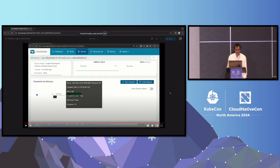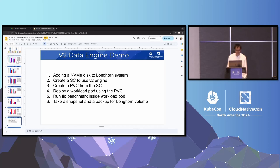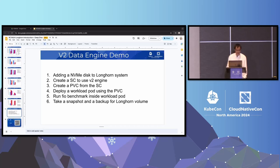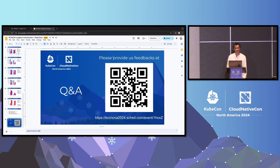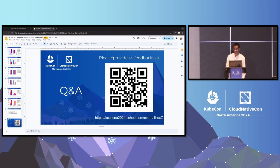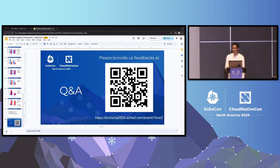That concludes the demo. In the next slides, we'll have the Q&A section. If you have feedback, please give us feedback using the link on the screen. Are there any questions?